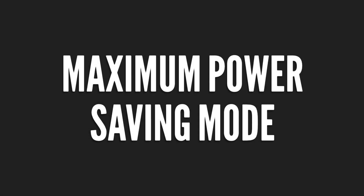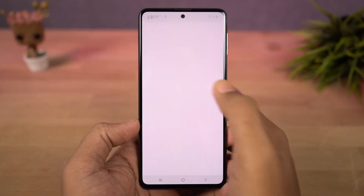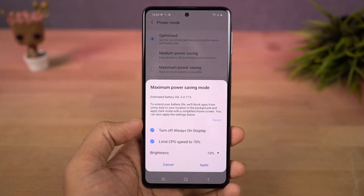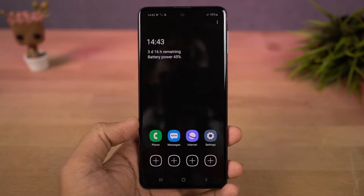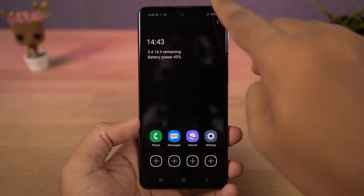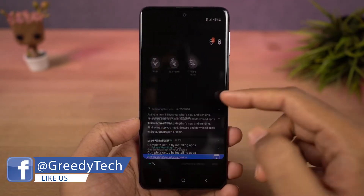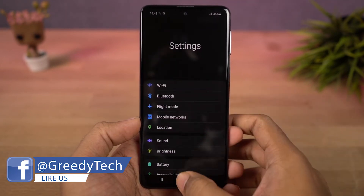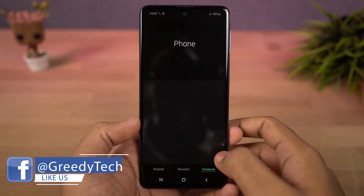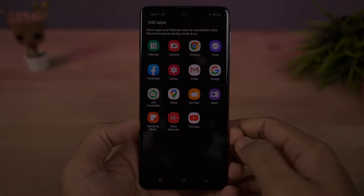Next we have maximum power saving mode. If you have critically low battery, you can turn this on and it limits the CPU usage, enables dark mode and does everything to reduce battery consumption. Now you can use the phone for a very long time. You can't do much in this mode but you can add more apps here and you can also use internet.